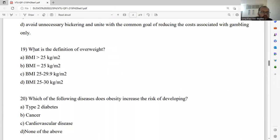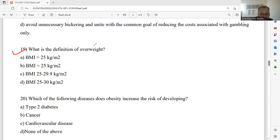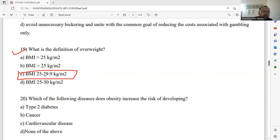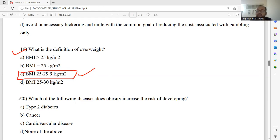The last question for this session before we move to another session — question number nineteen: What is the definition of overweight? According to question number nineteen, overweight is defined as when the body mass index lies between 25 to 29.9 kilograms per meter square. BMI stands for body mass index — B for body, M for mass, I for index. If BMI is between 25 and 29.9 kg/m², that is the definition for overweight. It's general knowledge you have to remember.